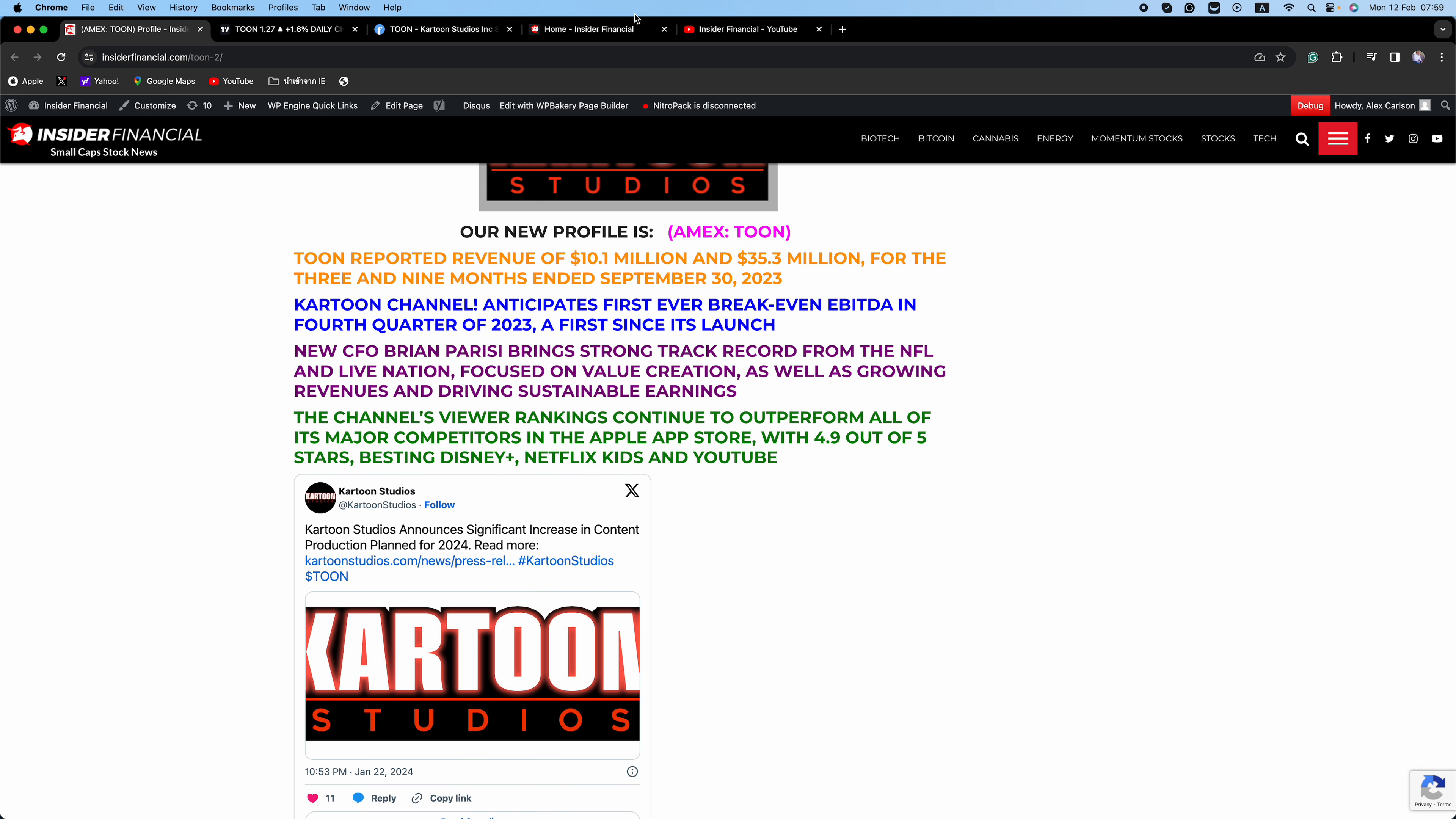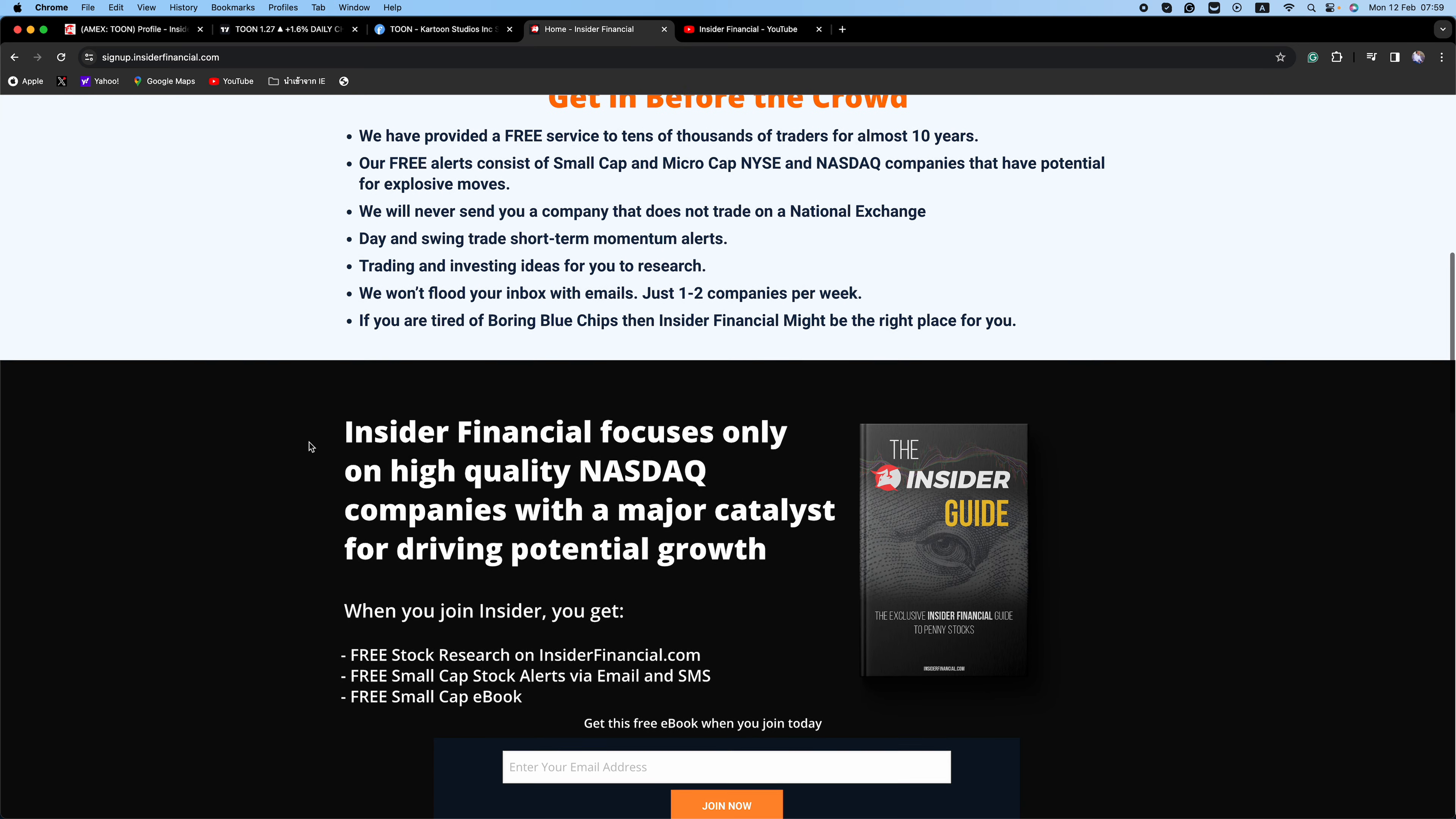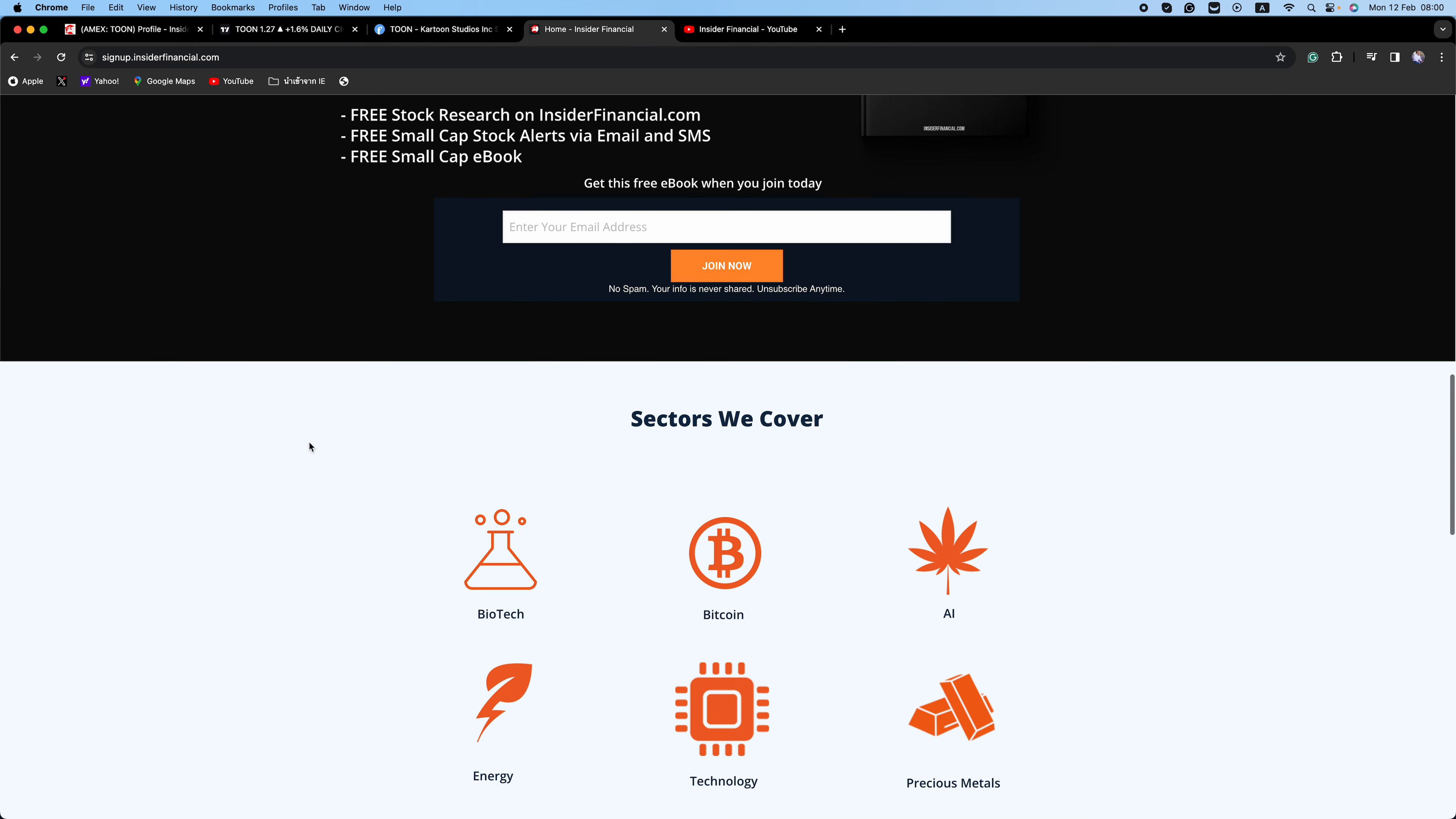To read our full report on T-O-O-N, click that link in the description or go to signup.insiderfinancial.com or sign up on any of the pop-ups on Insider Financial. No spam, your info is never shared, unsubscribe anytime. You can even sign up just to see the level of research we do here at Insider Financial and unsubscribe.